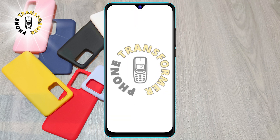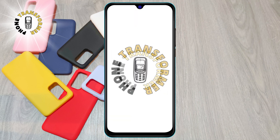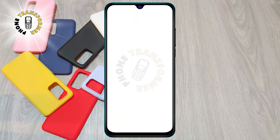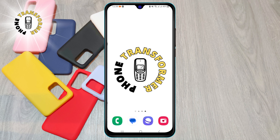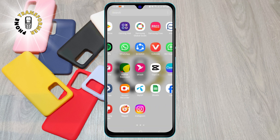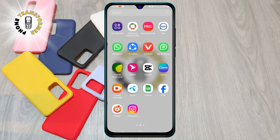Welcome to Phone Transformer. In this video, I will show you how to allow Instagram access to photos. Allowing Instagram access to your photos is essential to share your photos with your followers and other users. So, let's get started.